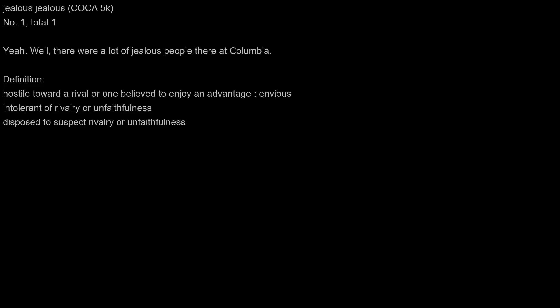Here's a life hack across the humanities. Yeah, well there were a lot of jealous people there at Columbia.